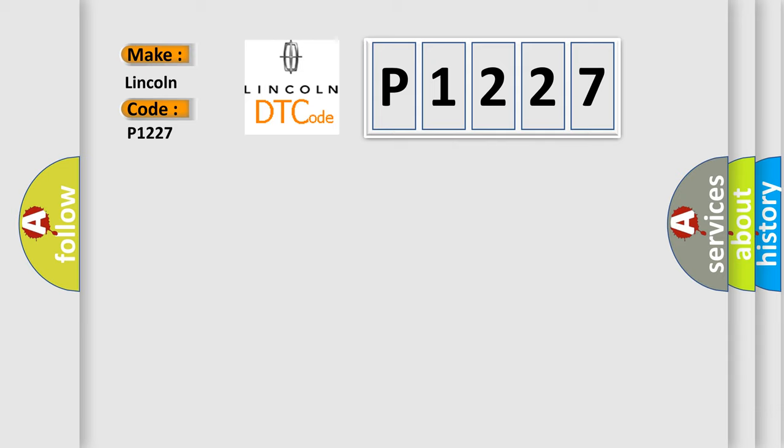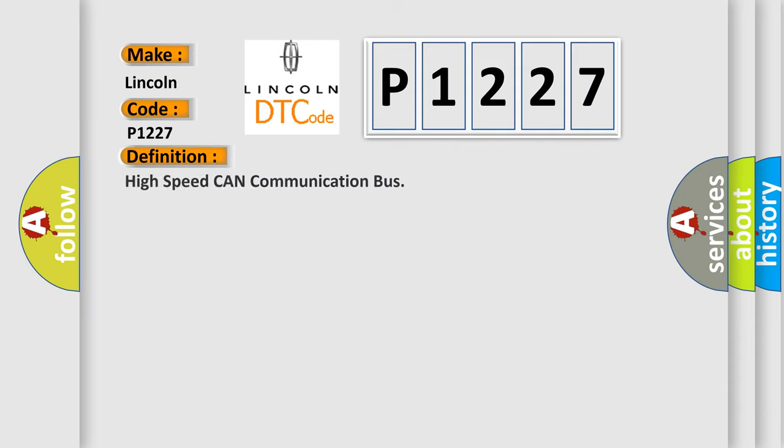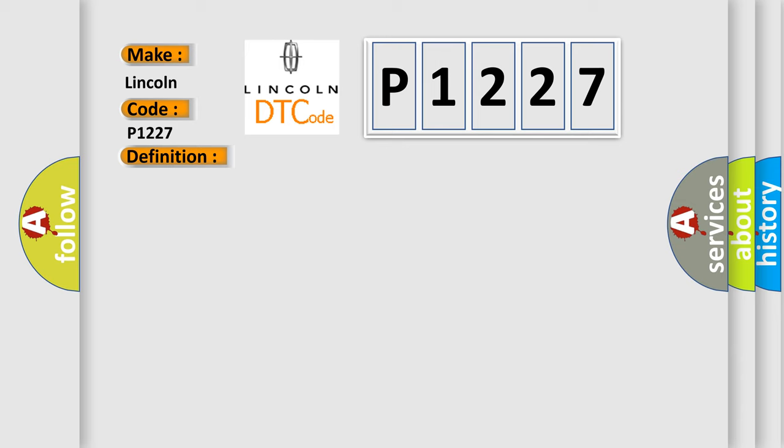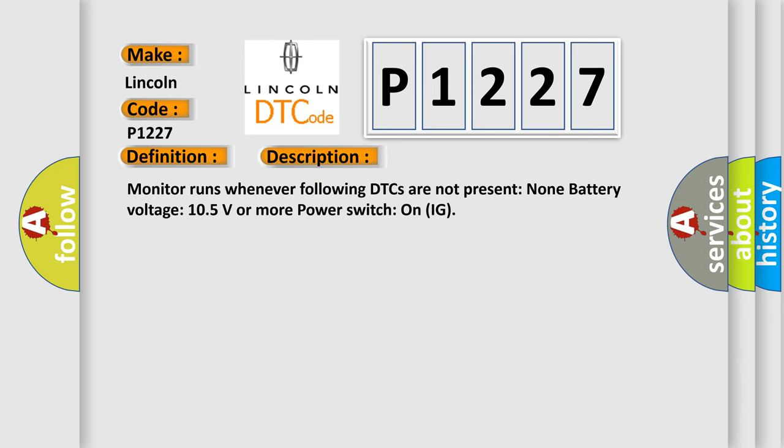The basic definition is: High speed CAN communication bus. And now this is a short description of this DTC code. Monitor runs whenever following DTCs are not present: none. Battery voltage 105 volts or more power. Switch on ignition.